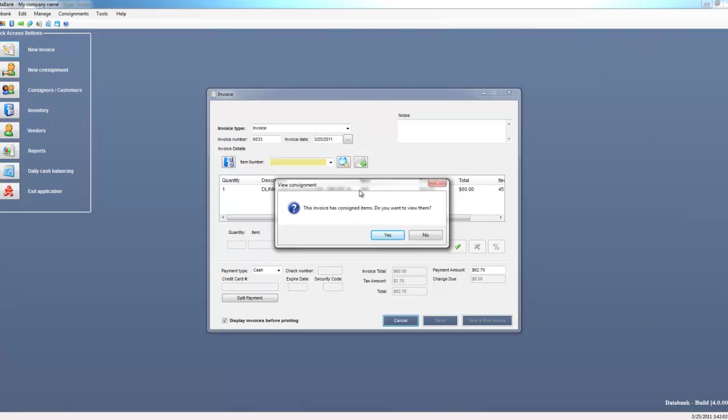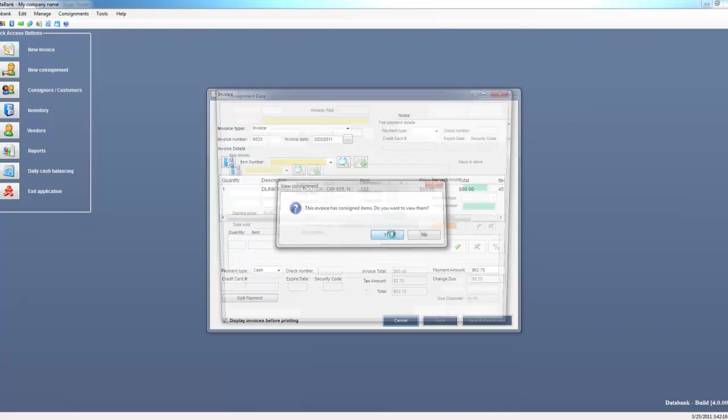I'm going to go ahead and click on yes. You could click on no and modify the consignment later, but for now I'm going to show you how to do it right from the screen, so I'm going to click yes.